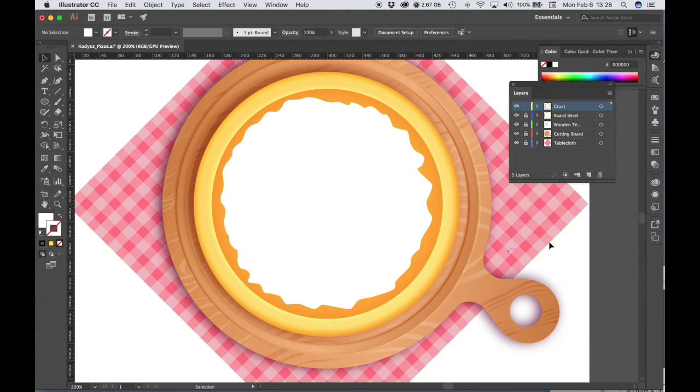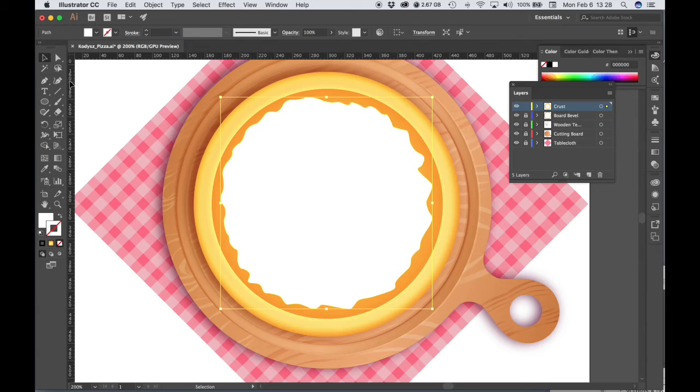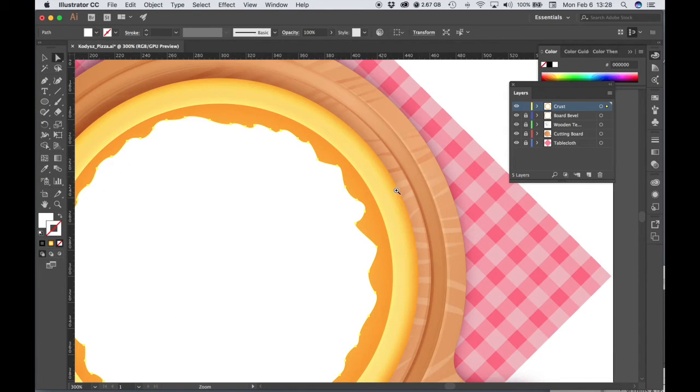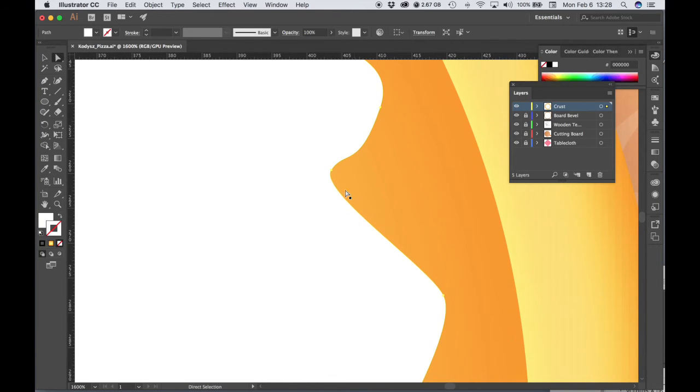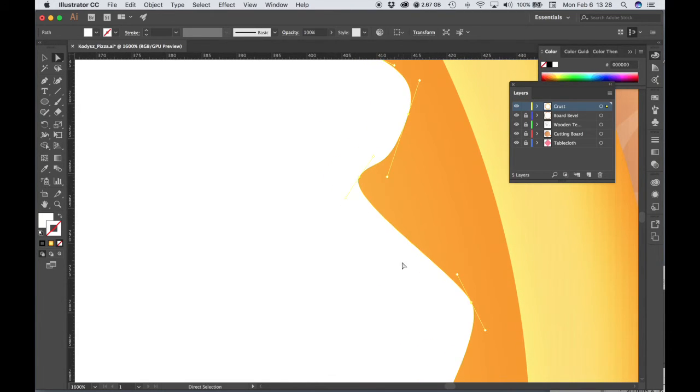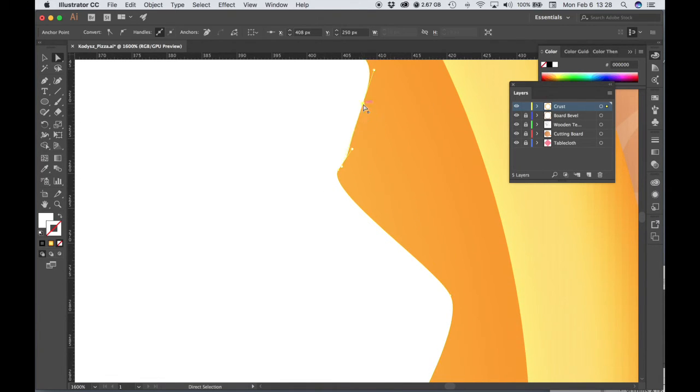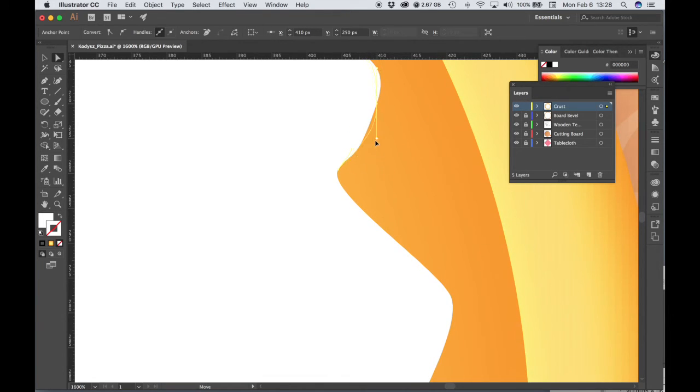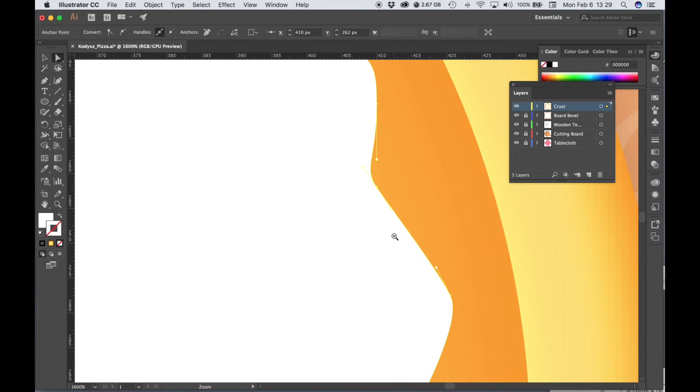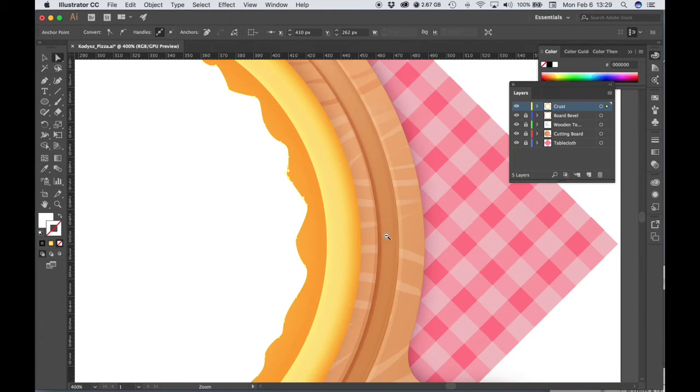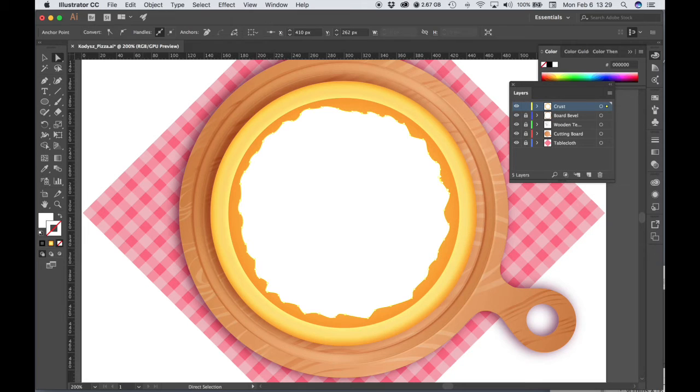All right, so now we can, let's fill it with white. Let's make the stroke none. So we have some cheese. If you're not completely happy with your shape, you can modify it. You could go to the direct selection tool. You might want to zoom in, find the anchor points, and you can move them. You can modify these handles, drag them around to make different shapes.